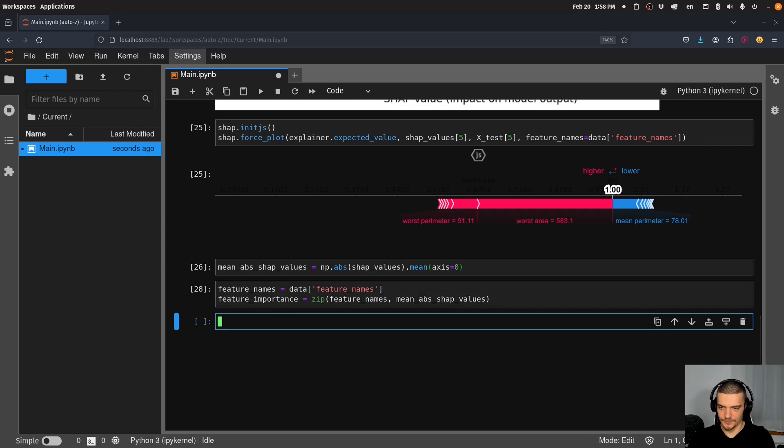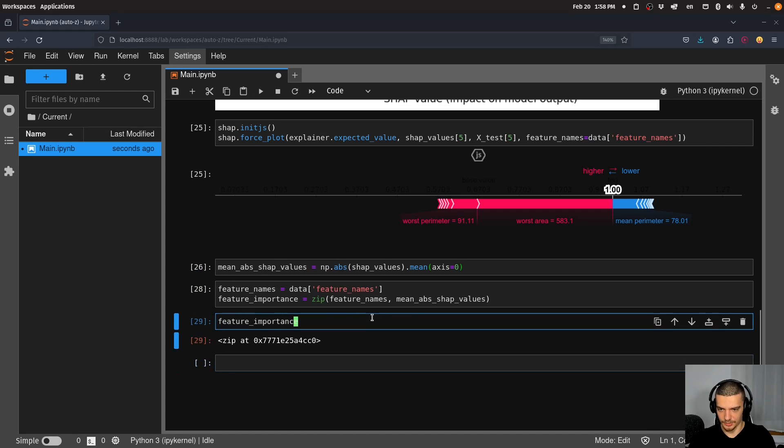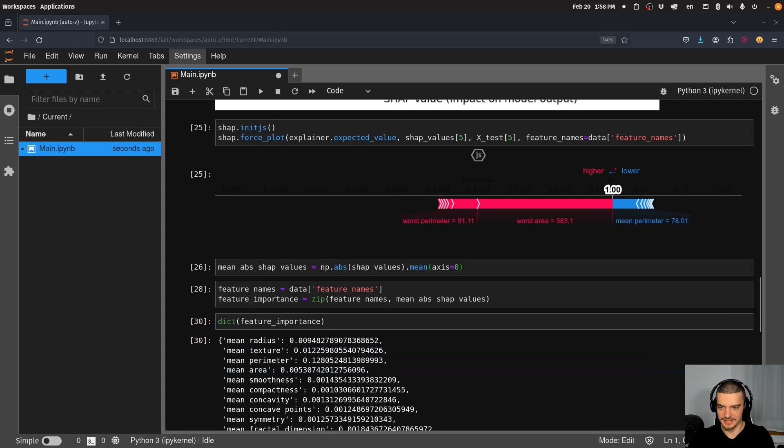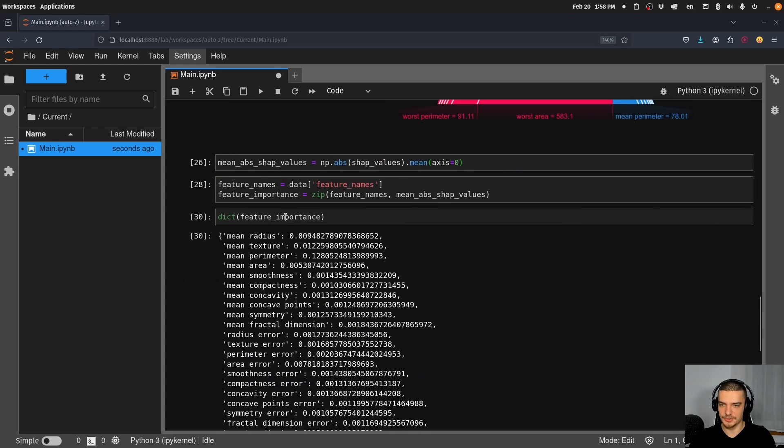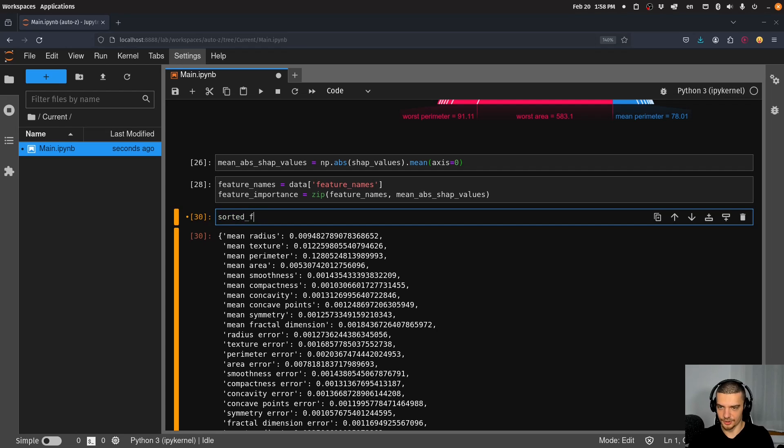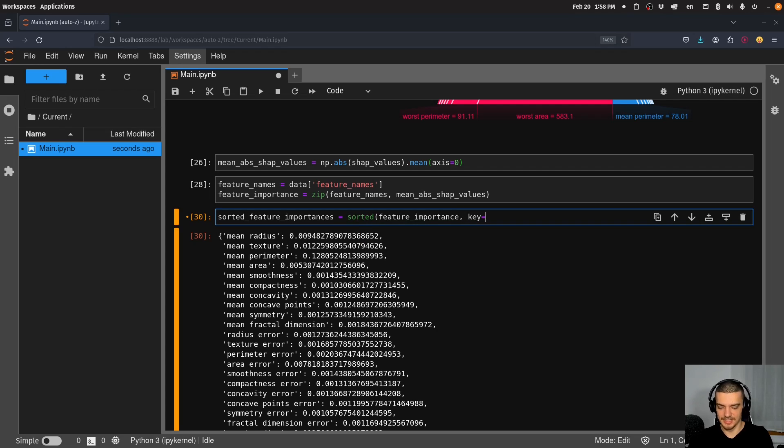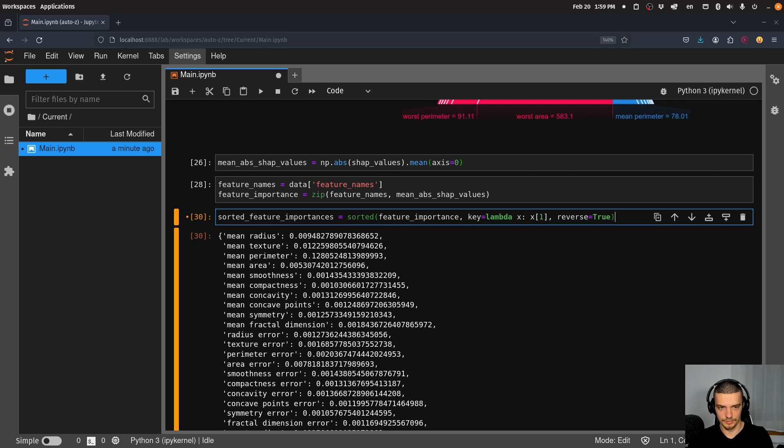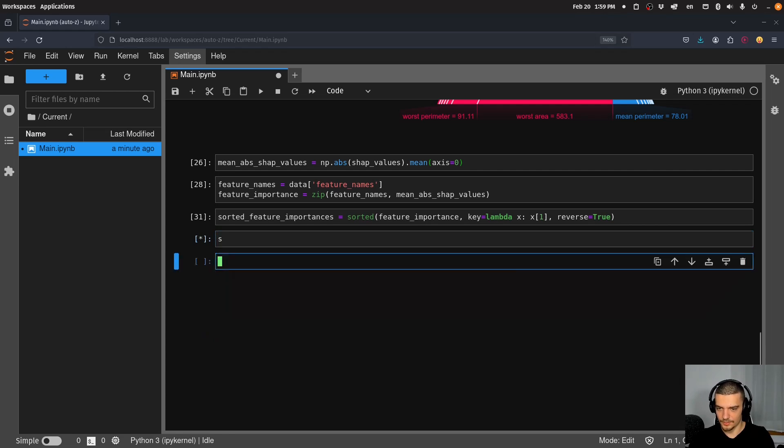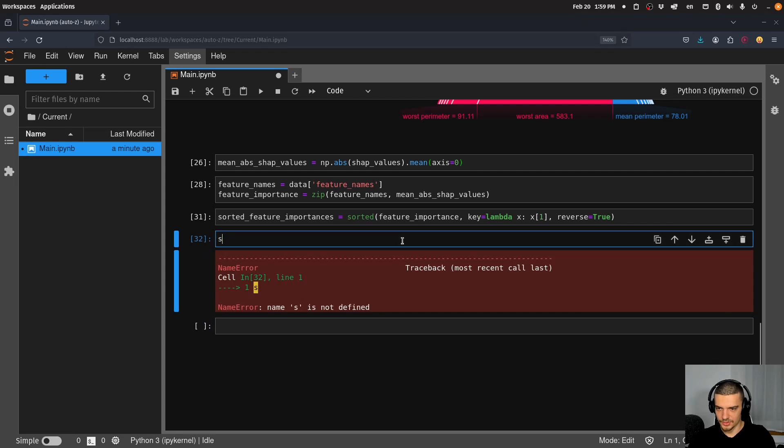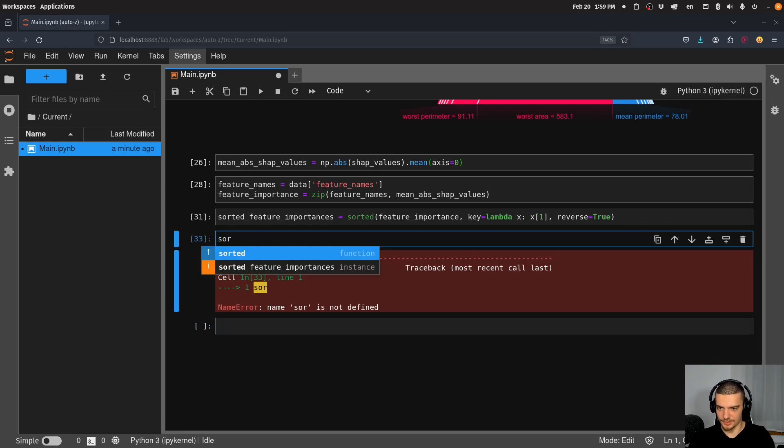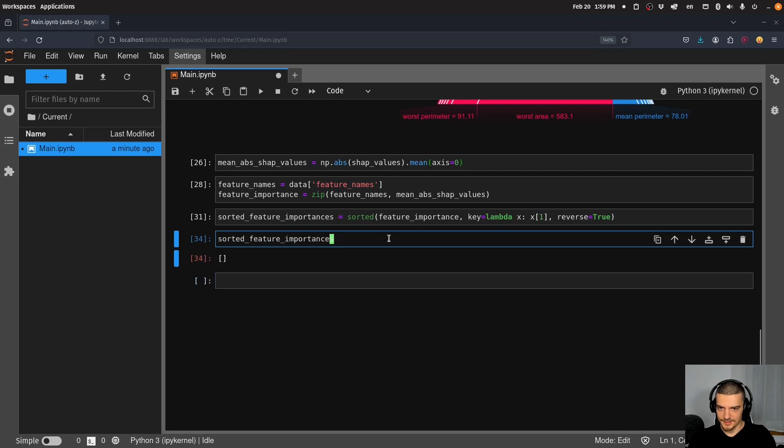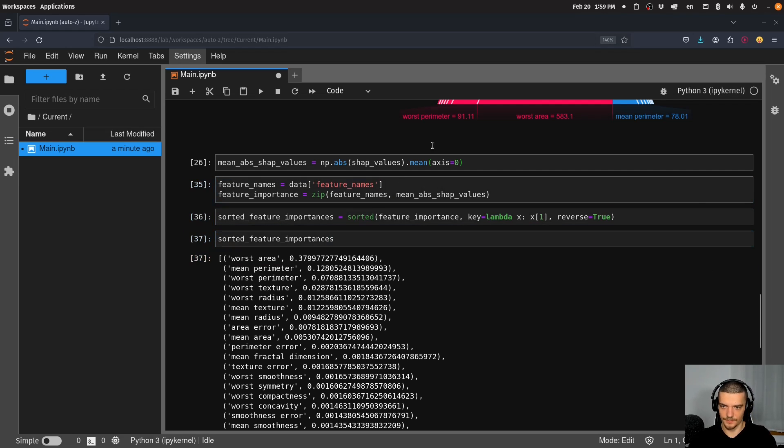And then we would have to turn this into a dictionary to see the feature importances. But now we can also sort them. So what we can do is we can say sorted_feature_importances is equal to sorted(feature_importance). And the key is equal to lambda x, and we sort by x[1], reverse being equal to true because we want to have from highest to lowest.